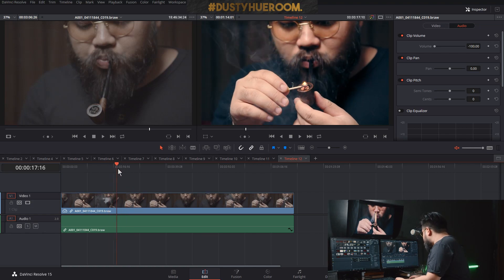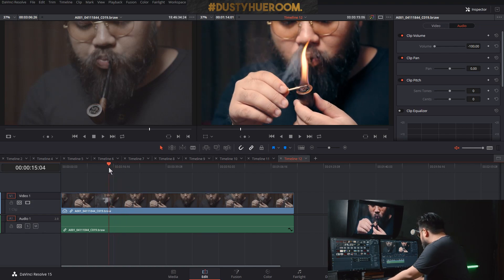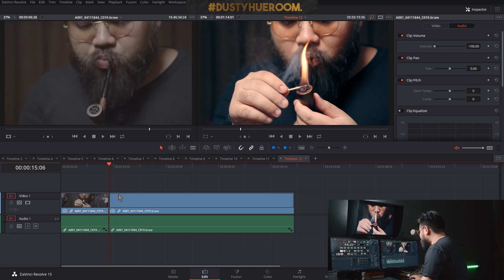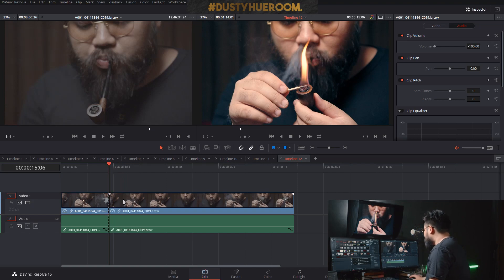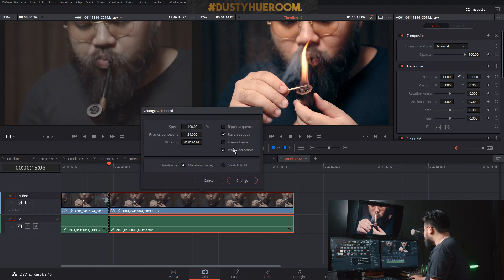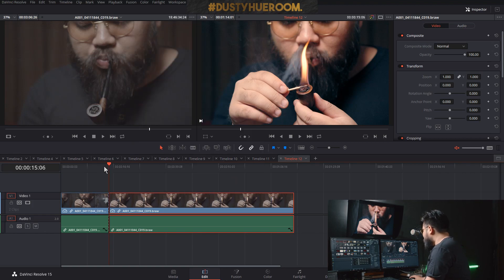Okay, I'm gonna choose this clip — look at the file. I cut it, then I right-click, go to Change Clip Speed, and select Freeze Frame.